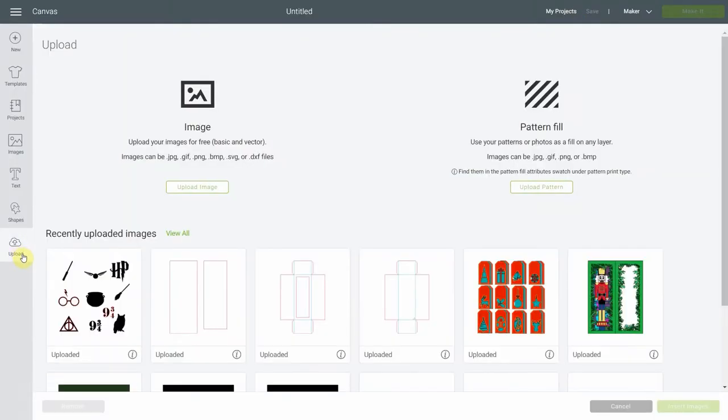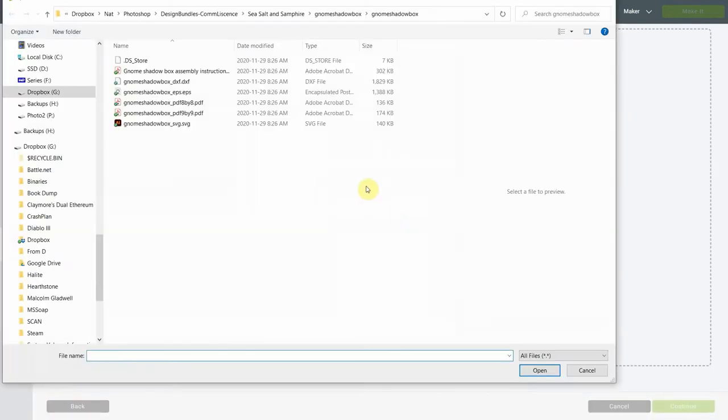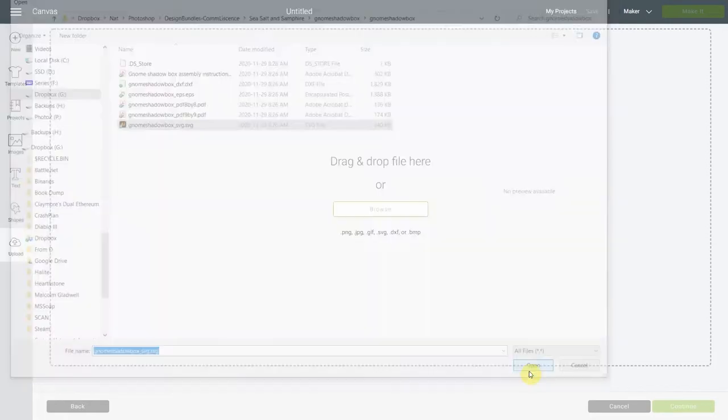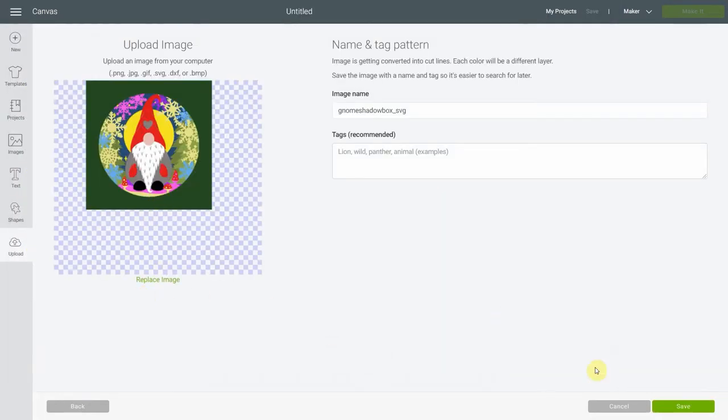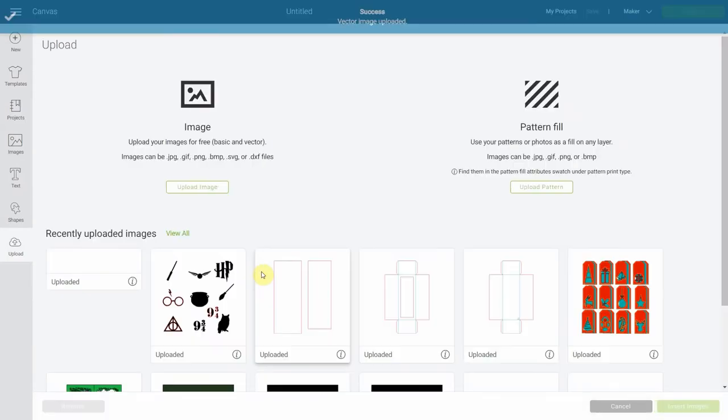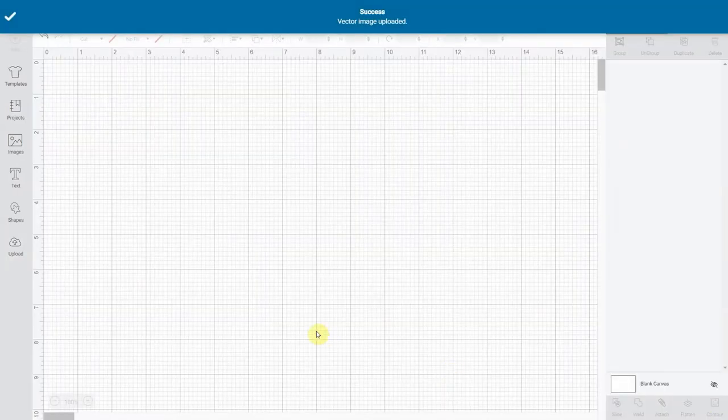Let's go into Design Space. Here we are. We're going to upload and you're going to find the image where you saved it before. For me it's right here. We're going to open it and save it, select it and insert images. So that's easy.